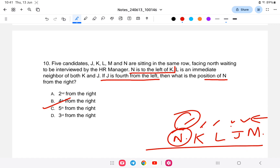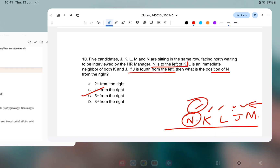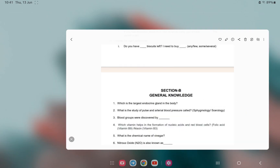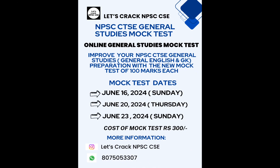With this, the 8th mock test for the combined technical service examination has been completed. If you are interested in the mock test, the link is provided in the description — you can check it out for a full general studies online mock test. I wish you all the best for the exam and will keep uploading until the exam. If you have any questions, ask in the comments. Thank you and all the best!